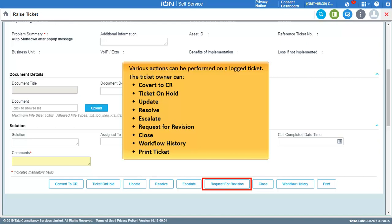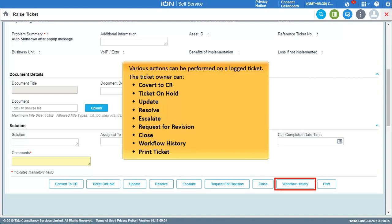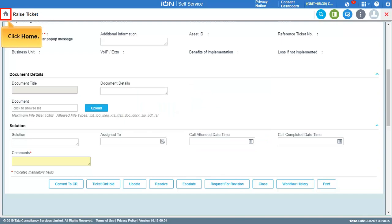Additional actions include Request for Revision, where the ticket can be sent back to the customer for extra information; Close the Ticket; Workflow History, which displays the workflow history of the ticket; and the ability to print the ticket.